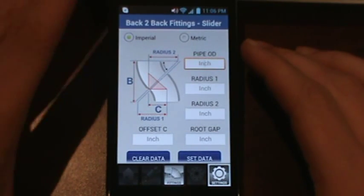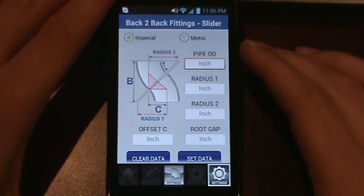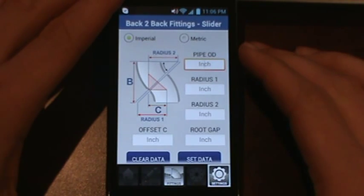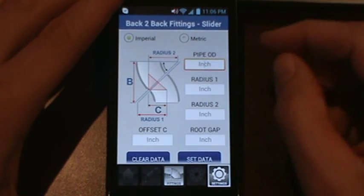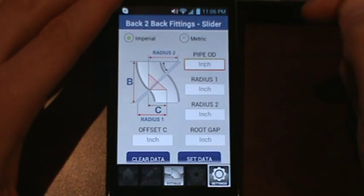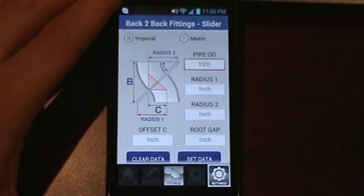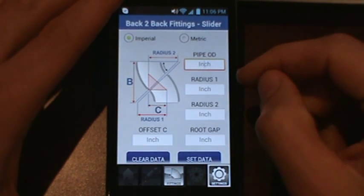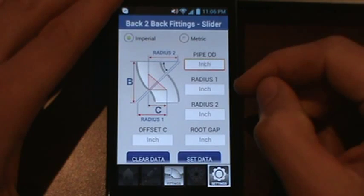Welcome everybody to the Pocket Pipe Calculator tutorial. Today we're going to cover the back-to-back fitting screen with the slider. When you first open the screen it puts you on the Settings tab, and at the top you have the option of Imperial and Metric. This screen is basically a manual input — there are no pipe sizes to select from.